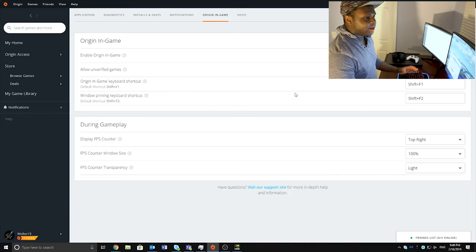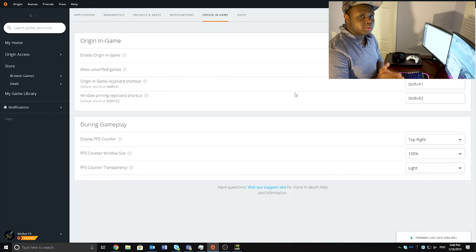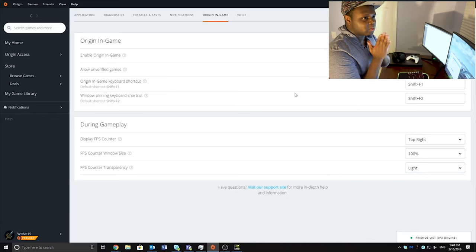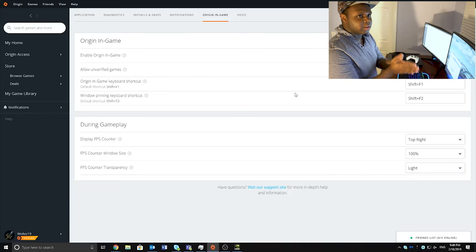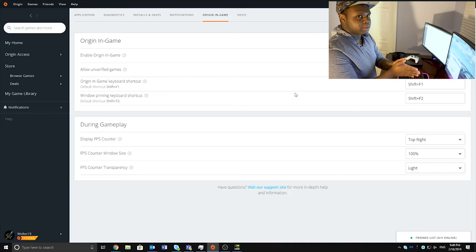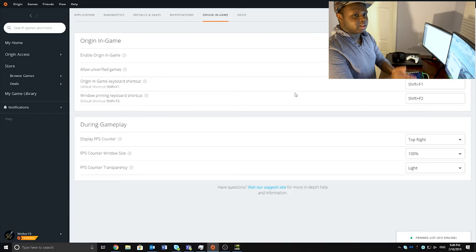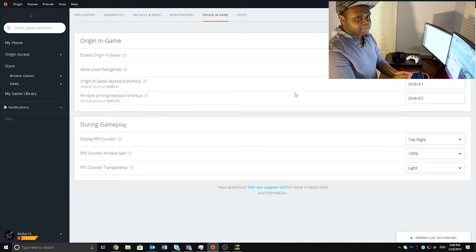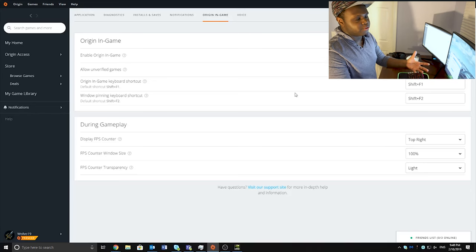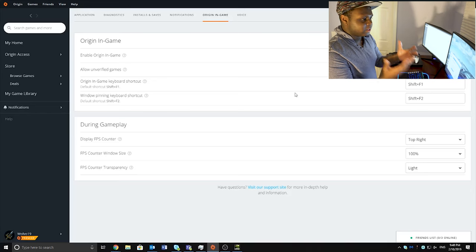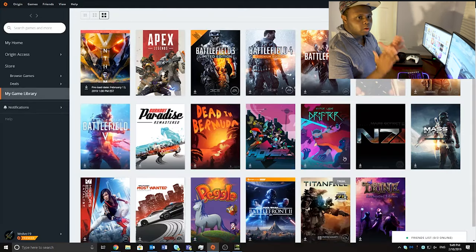That is how you're able to view your FPS to see what FPS you are getting, and to see if your PC can handle running it over the max frame cap, which is 144 frames a second.